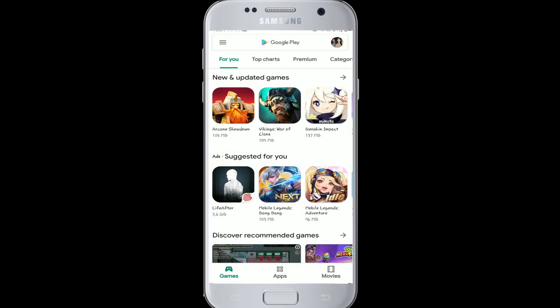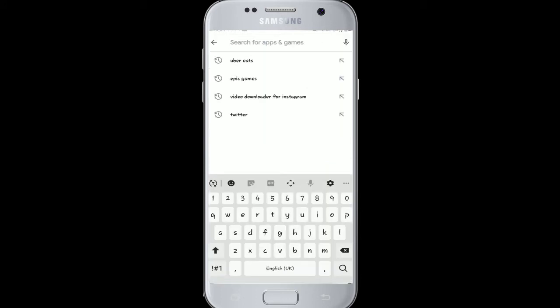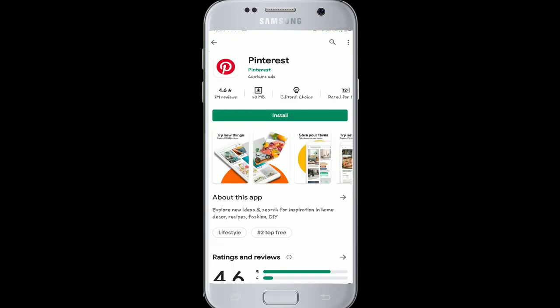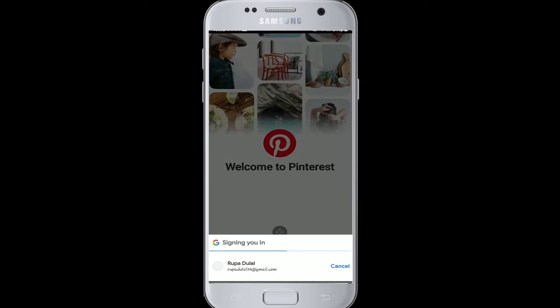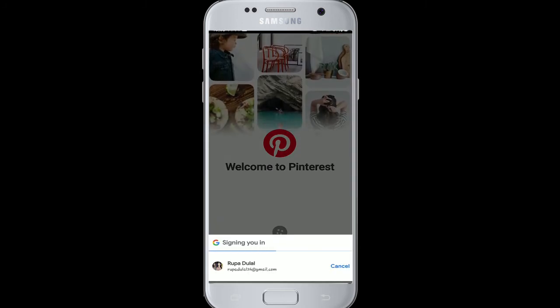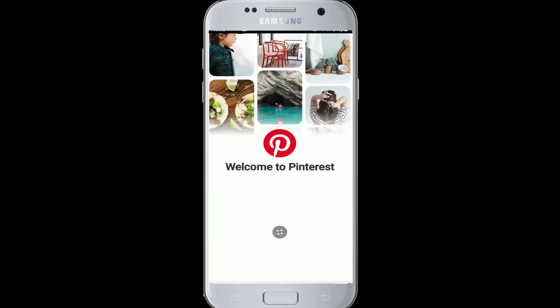To download the Pinterest app for free, go to your Play Store for Android or App Store for your iPhone. In the search box, type Pinterest, and as soon as you find it, tap on the Install button. Wait for the app to download on your phone. After the installation is complete, tap to open the app — you have successfully downloaded Pinterest on your device.